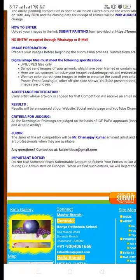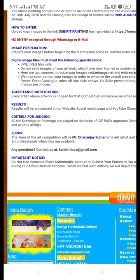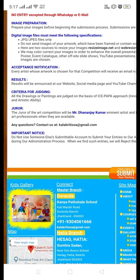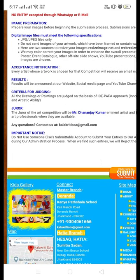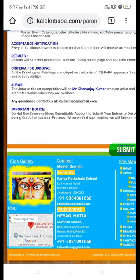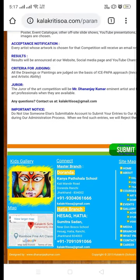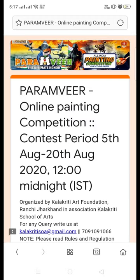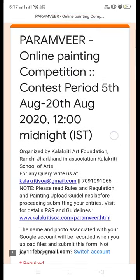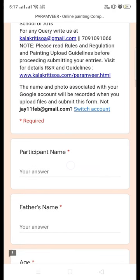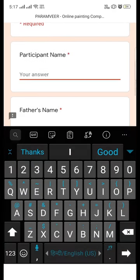You can find other details on this page and you will find a Submit Painting button. Just click on it and you will be redirected to a form where you have to fill in certain basic details about yourself.